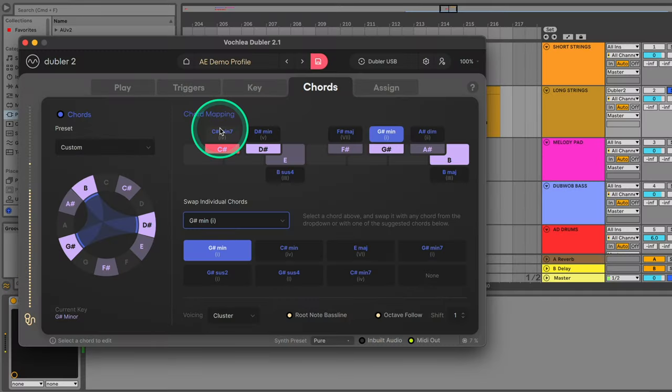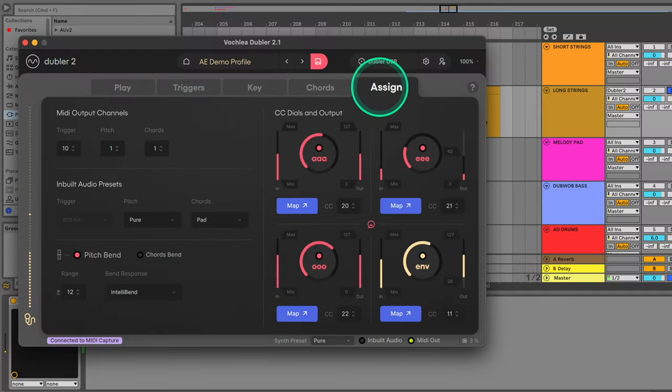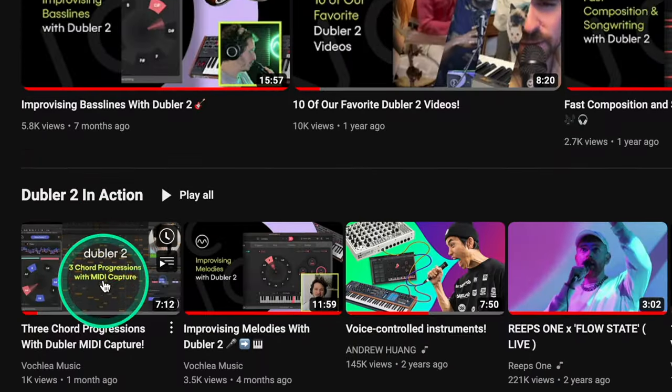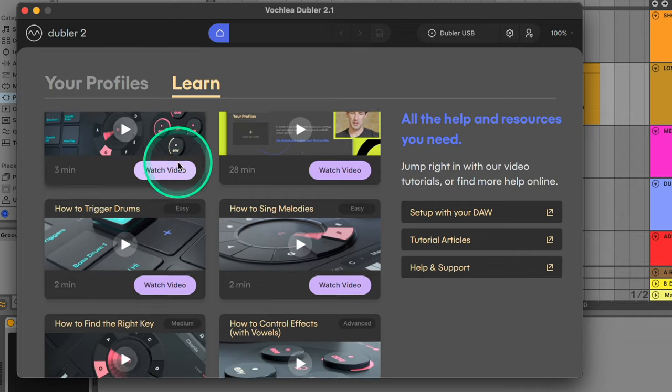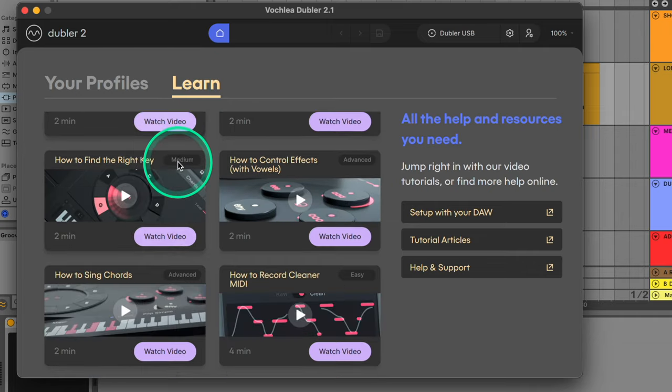There's so much more to explore with Doubler, like using chords, using vowel MIDI mapping, and we encourage you to check out all of the tutorials on our YouTube channel, the learn section of our website, and the learn section of the Doubler 2 app.